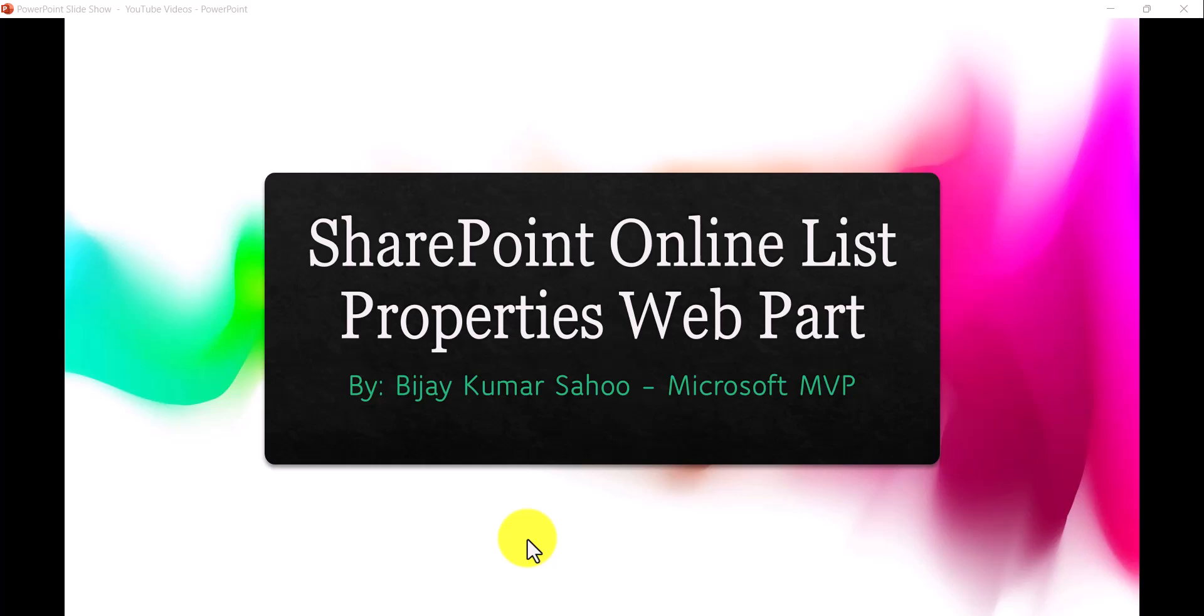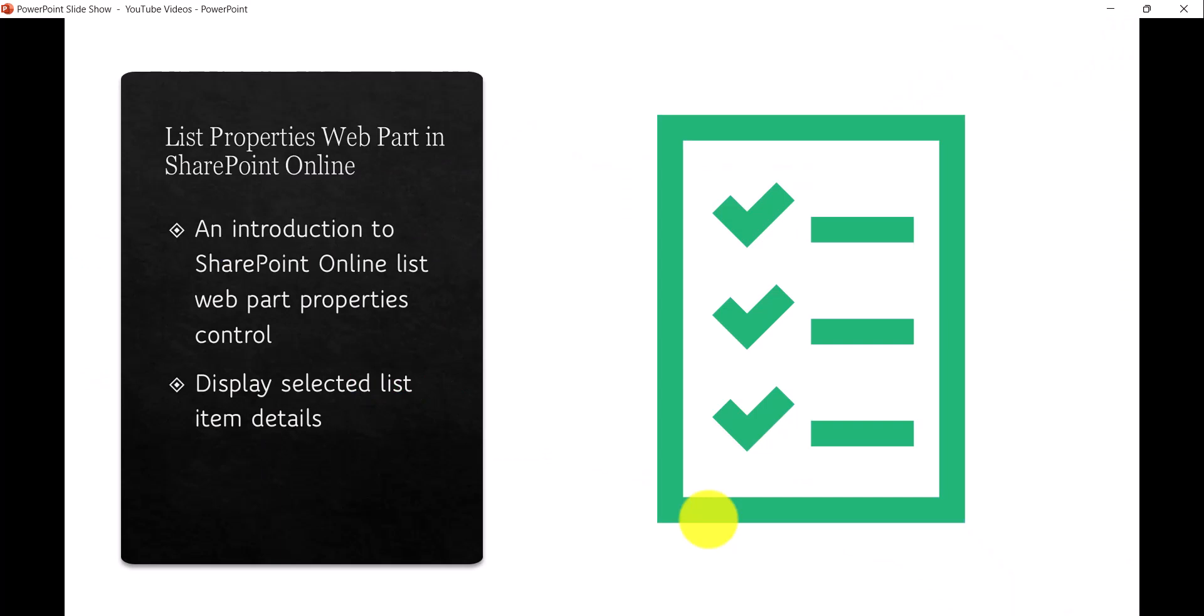Hello and welcome to the channel, my name is Vijay and I'm a Microsoft MVP in SharePoint. In today's video we are going to discuss how we can use SharePoint Online List Properties Web Part. We will see what this list properties web part is.